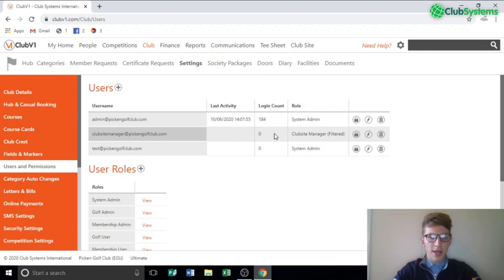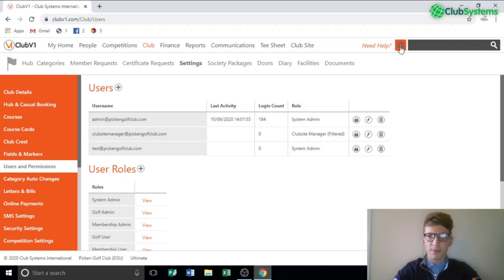When that person logs into Club V1, all they will be able to see is Club Site and anything to do with communications — for example newsletter and mailing. Let's test it out.